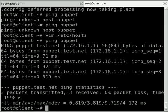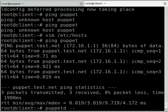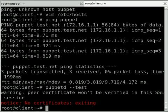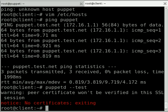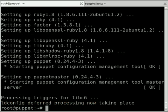So with the client side software installed and our server software installed, we should now be able to run puppetd --test and that will connect up to the Puppet server and attempt to download a configuration. Now the notice that we're getting here saying no certificates is because we haven't signed a certificate to verify this host yet on our server. Puppet uses SSL encryption for sending configuration files and the manifest files across the network, so before our client here can connect up we have to sign the certificate.